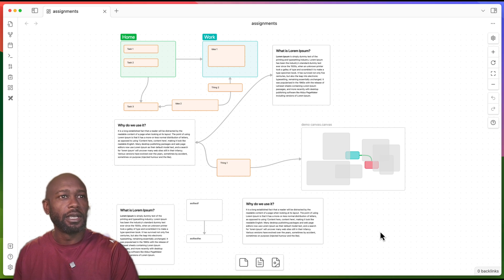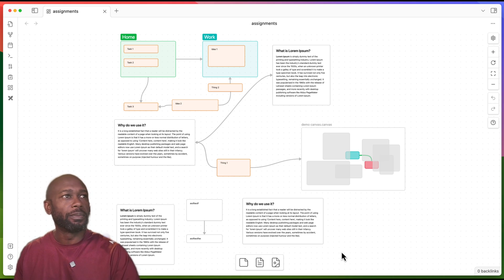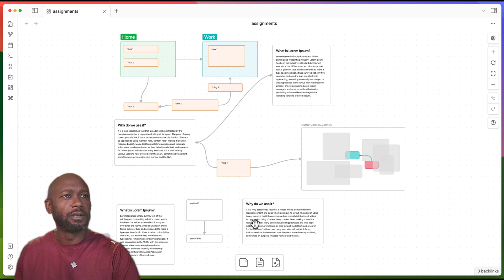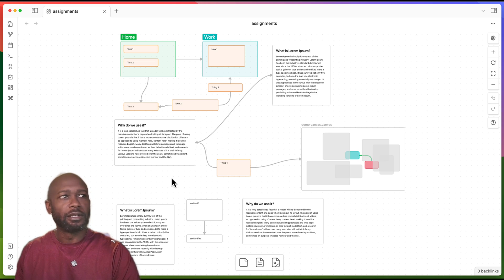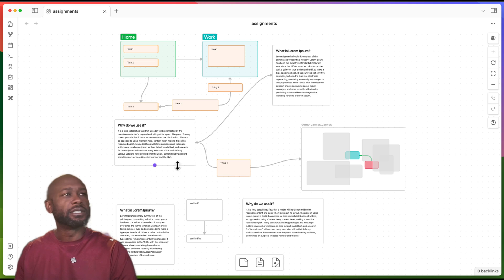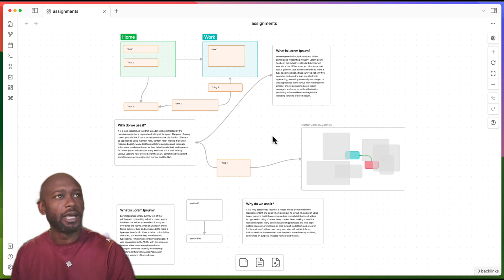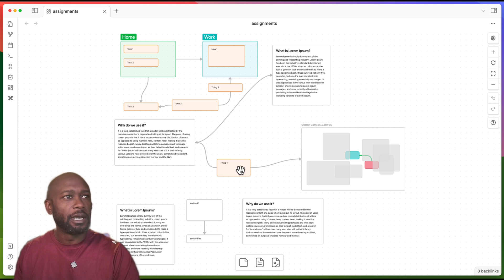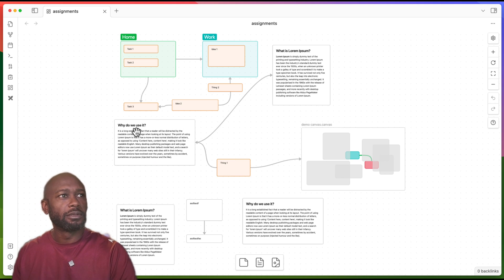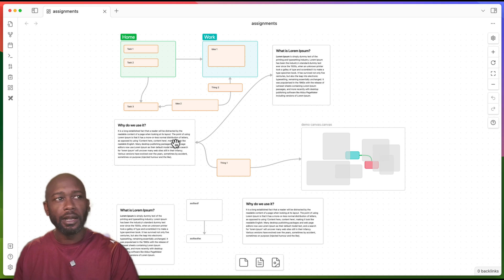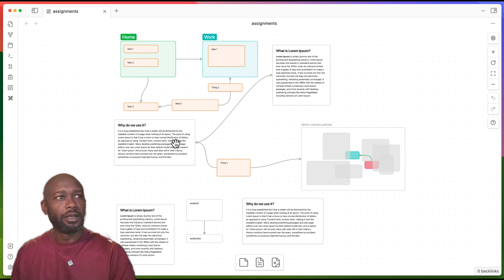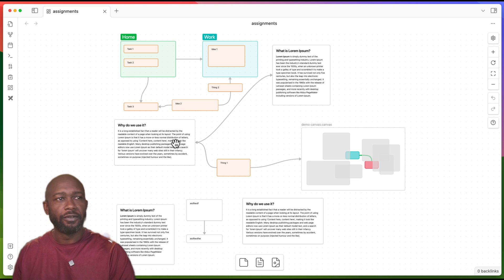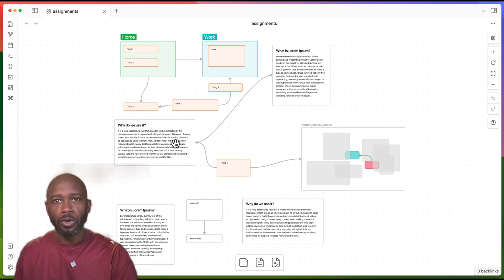If we look here, I have a canvas that's already open. I have some objects that have already been put on the canvas here that we can play around with and see some of the functionality. Now one thing with the Obsidian canvas, while it does have a lot of features, there are some things that are missing if you're coming from something like a Mural or a diagramming tool.